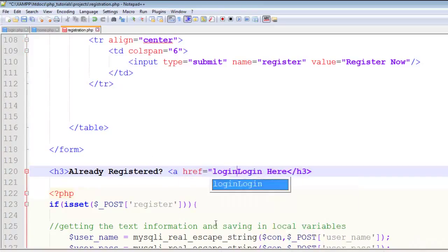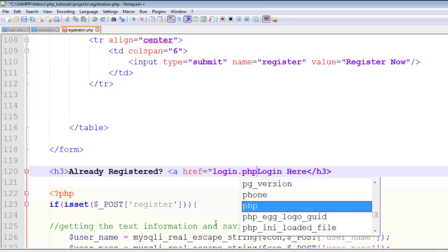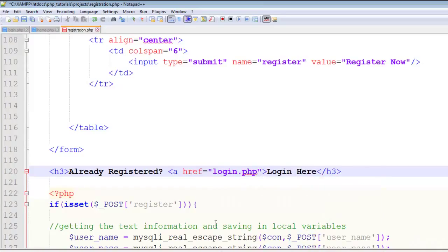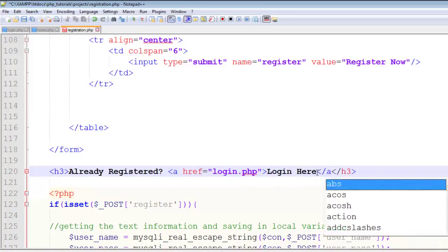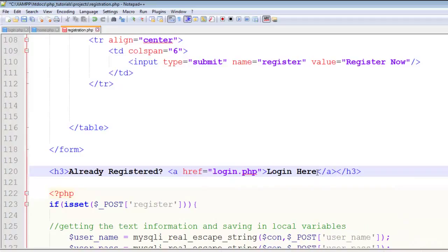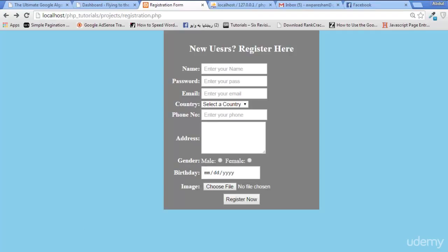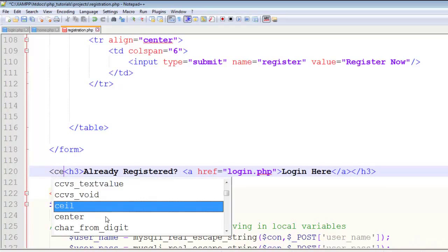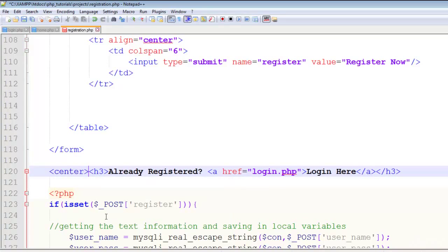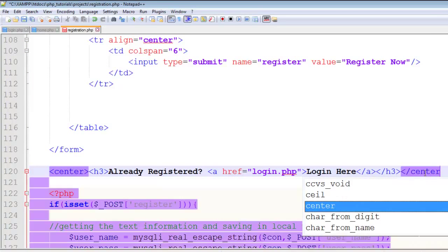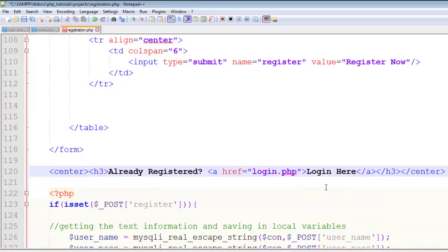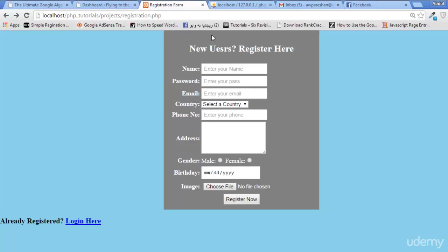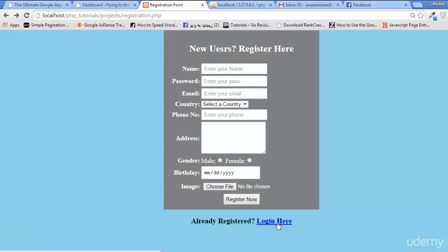I've closed the anchor tag. I'll center it using center tags. Save, refresh the page, and you can see 'Already Registered? Login Here' displayed.